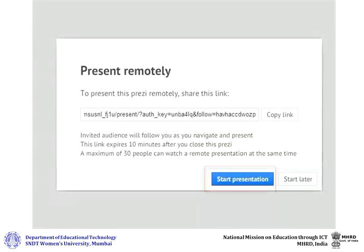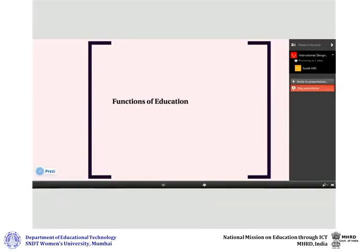You can present to a maximum of 30 participants at a time. Once the participants click on the link that you have shared and joined your presentation, you can see their names on the right hand side.